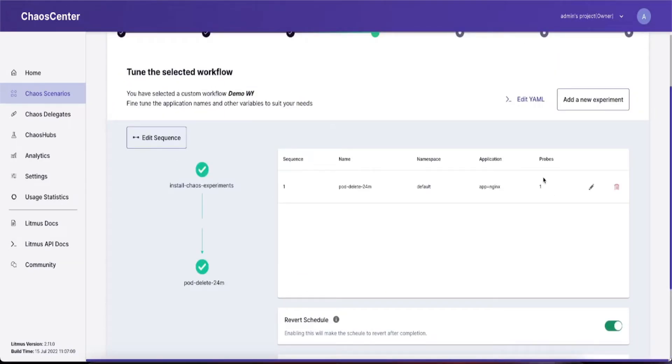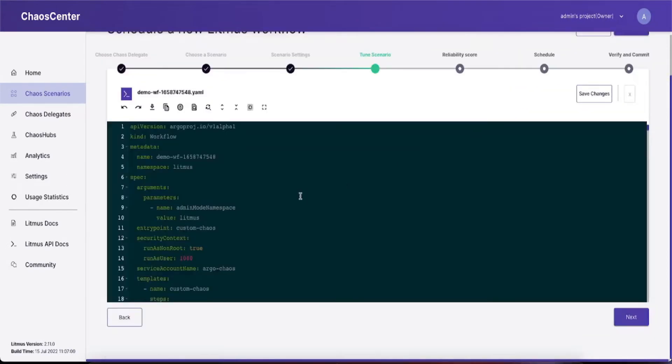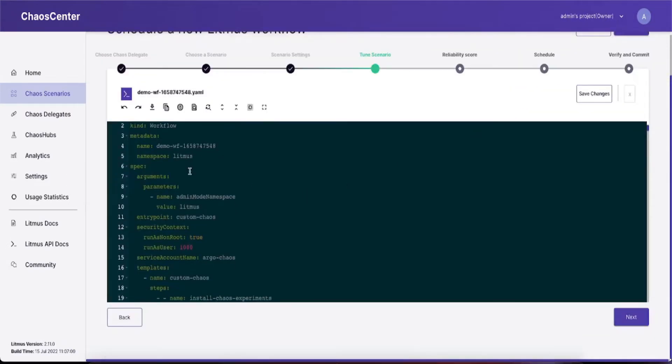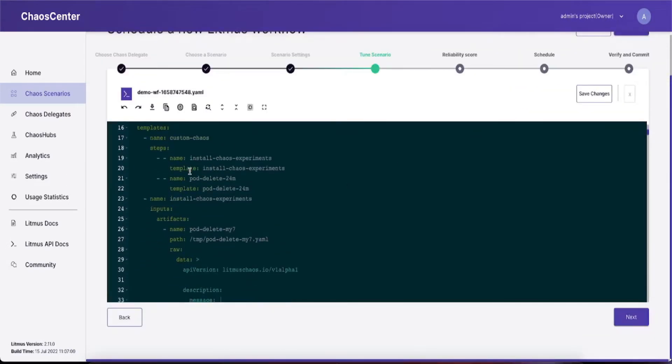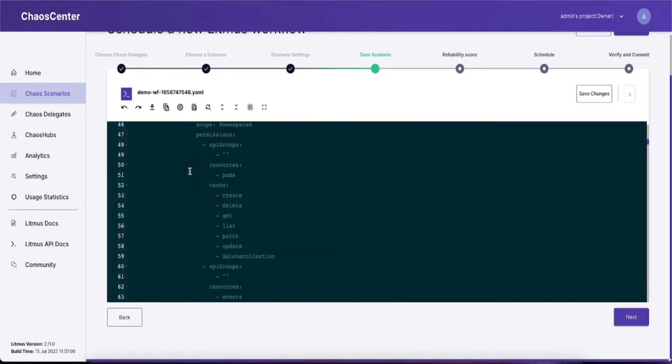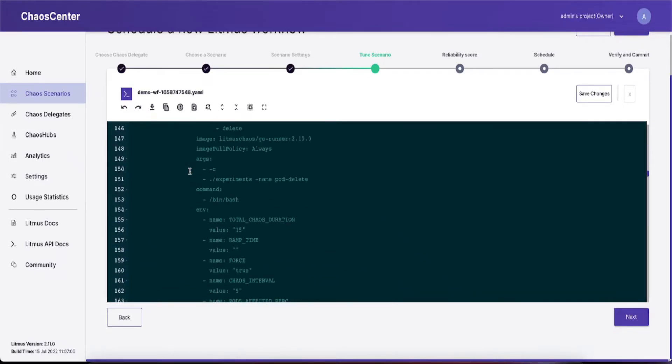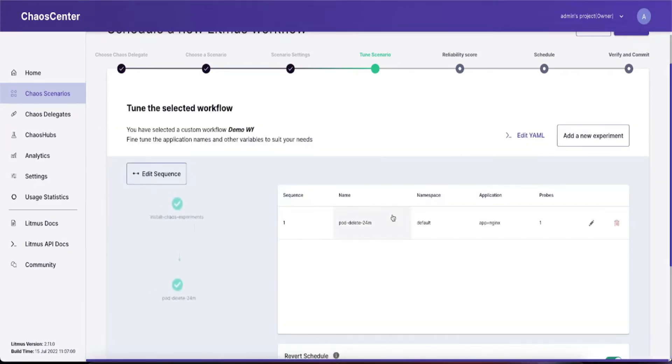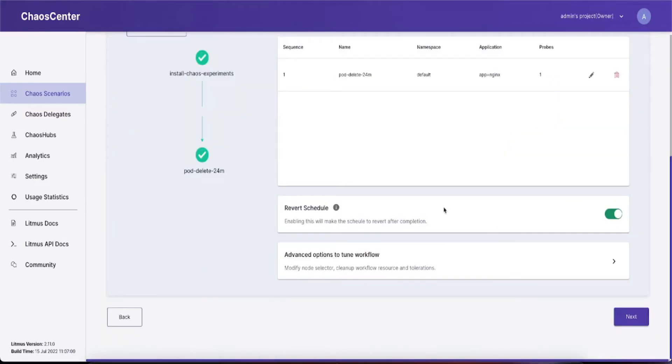To do an in-depth update of the YAML, you can click on edit YAML. That should give you the entire YAML and you can do modifications from there. Once you're done with the modification, simply click save changes. By default, reverse schedule is enabled to true, but if you want to retain all the chaos data that has happened, simply toggle it back to false.